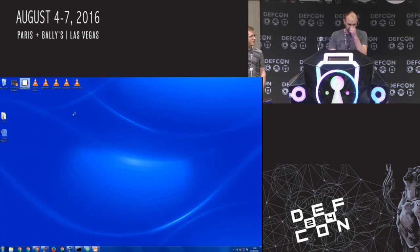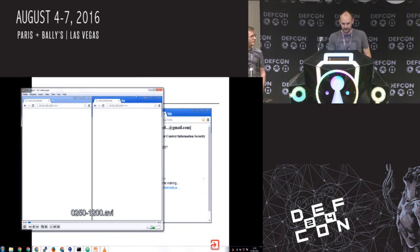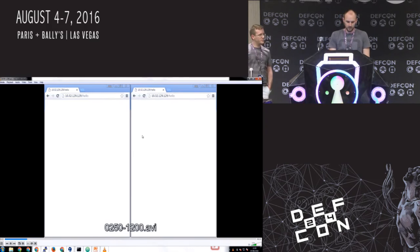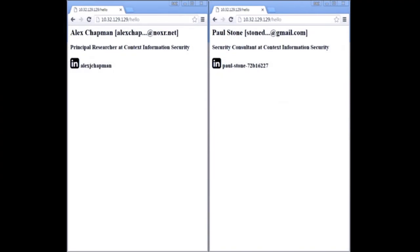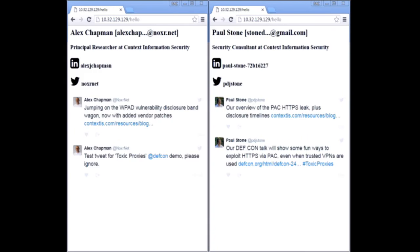First we're going to start with a demo video, assuming this works. This is an example of the thing we're going to be talking to you about today - actually about being able to extract information from HTTPS streams on a local network. You'll see some of the information there. So instead of just the boring 'Who We Are' slide, that's a very quick demo of the sort of thing we're going to be showing you.